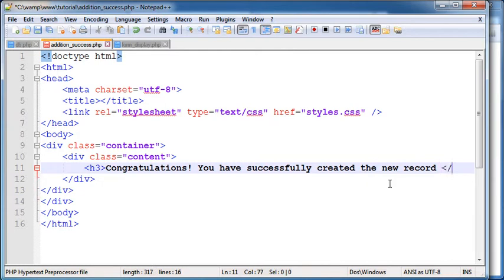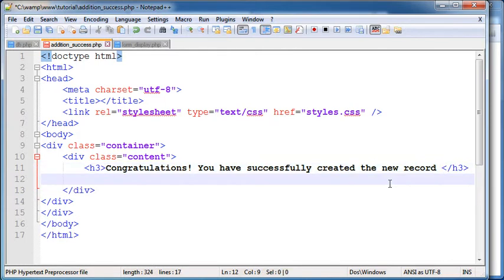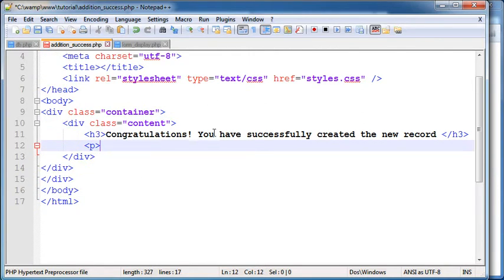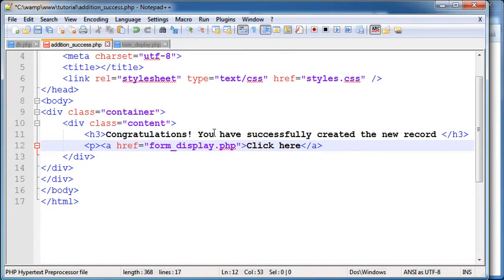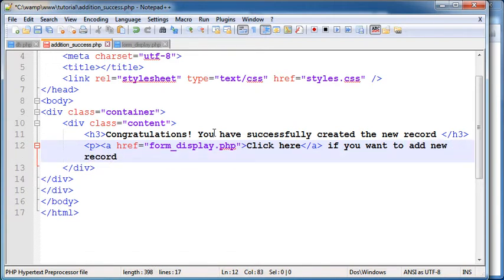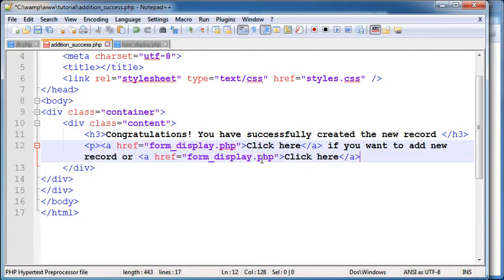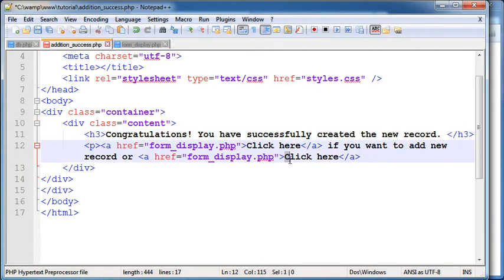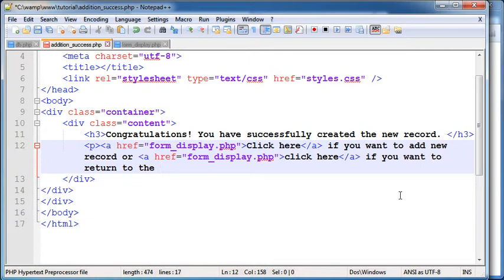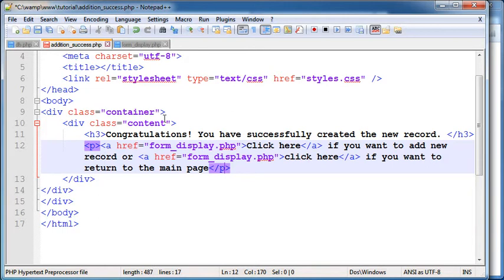And then I'm gonna provide the user two links here. I'm gonna say href form display dot php, click here if you want to add another record. Or I'm going to copy this part. Or click here if you want to return to the main page. Then close the p tag here.